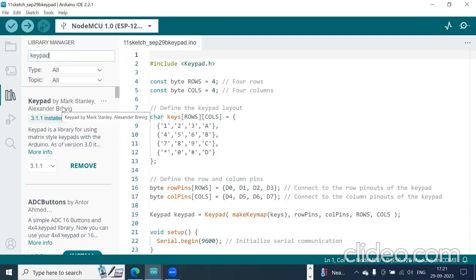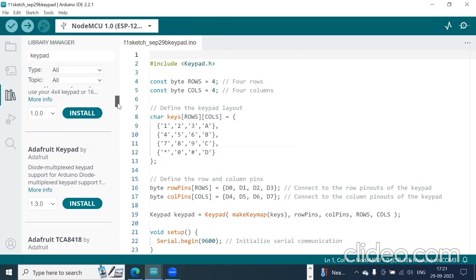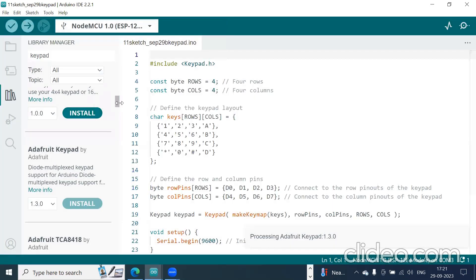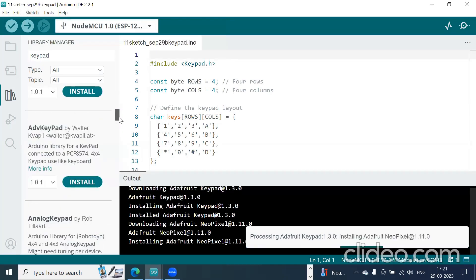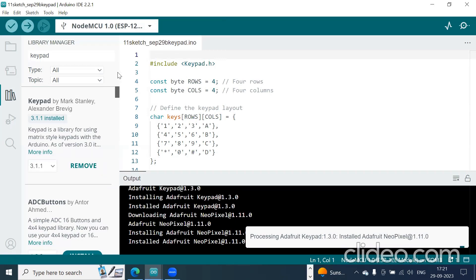It will be displayed like this - 'keypad'. This keypad library I have already installed. There is one more option, the Adafruit root keypad, which you can also install. I have installed both the first one and the Adafruit root keypad.